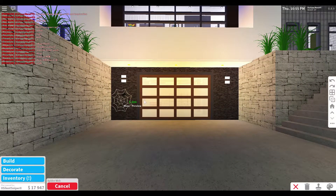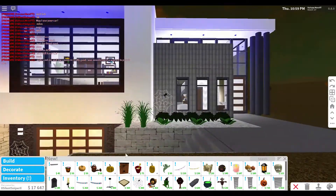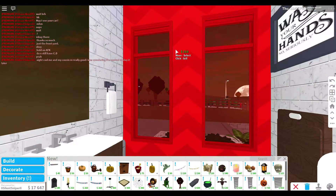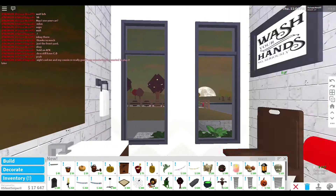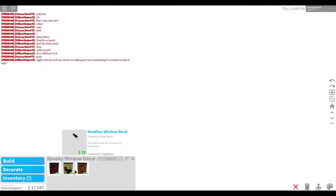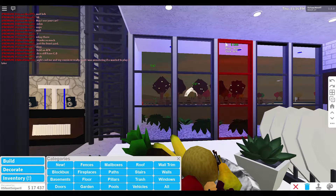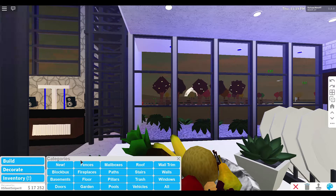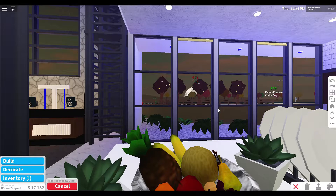I have another idea: use the window decal for the front windows, because that's going to make your house set for Halloween. Go to the menu, choose a window decal, and use it. If you already have custom blinds, get rid of them, and then add the curtains — that way it really sets the scene and looks great for Halloween.